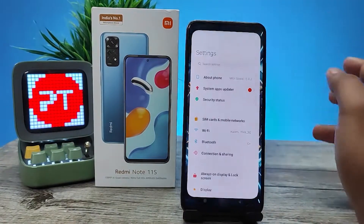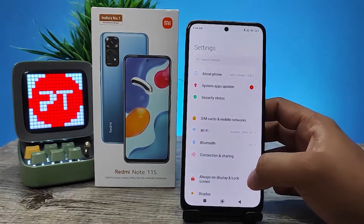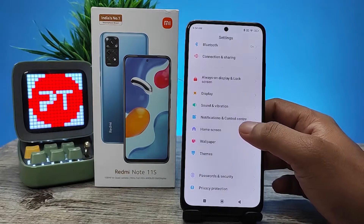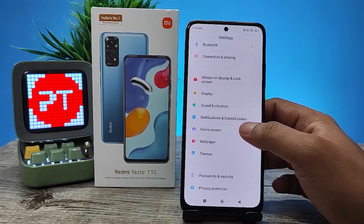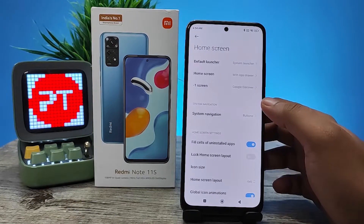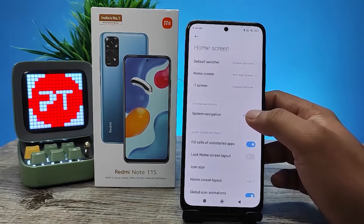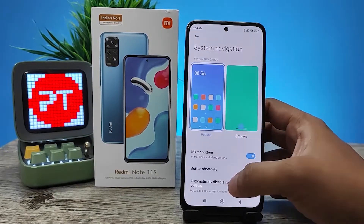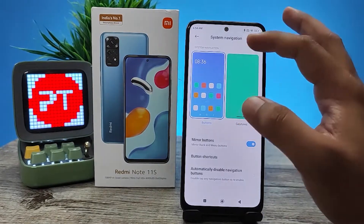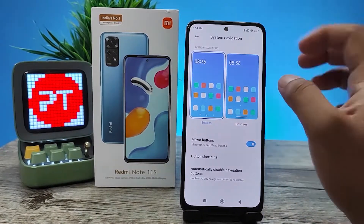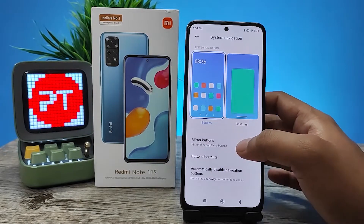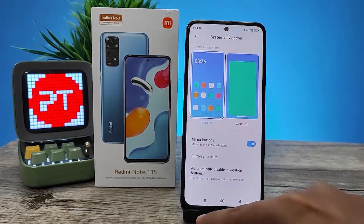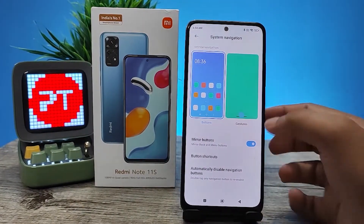First of all, swipe up, then click Settings. Then go to Home Screen from the options, then click System Navigation. By default, the button navigation is enabled.